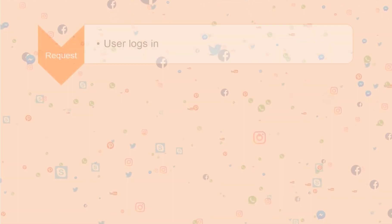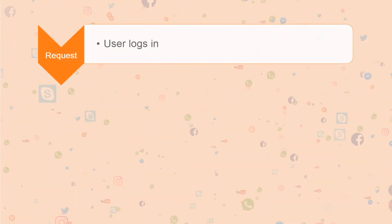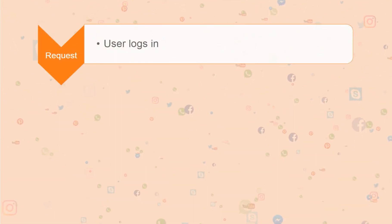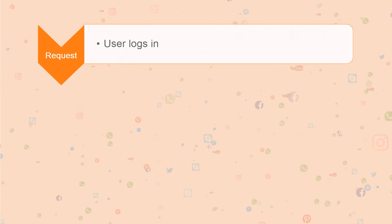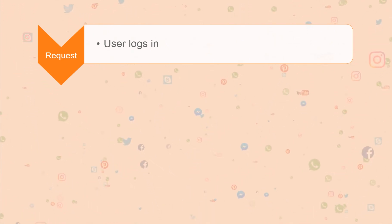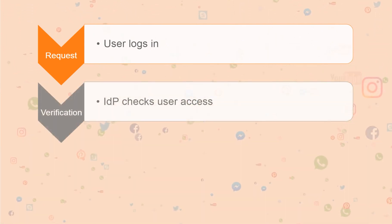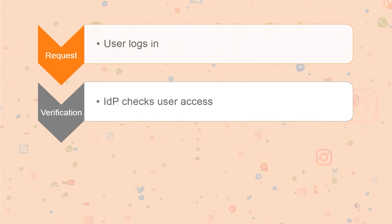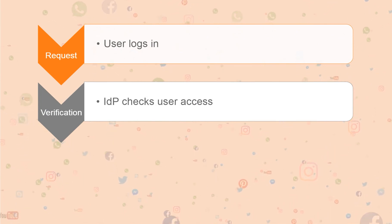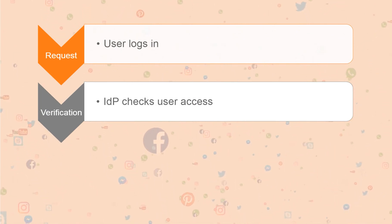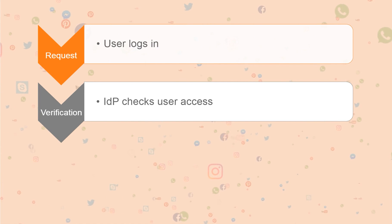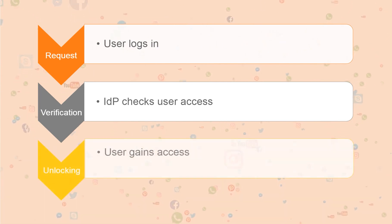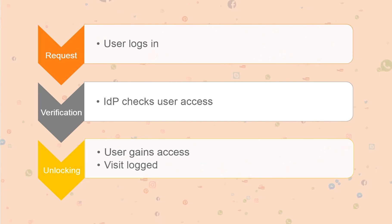An IDP workflow typically involves the following steps. A request: the user can enter credentials from another login, such as Google or Facebook or Twitter. Verification: the IDP checks with the company's IT to determine if the user has access and the level of access. Unlocking: the user gains access to the specified resources, and the visit is logged.